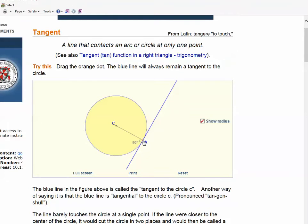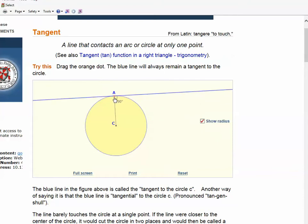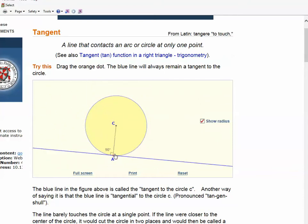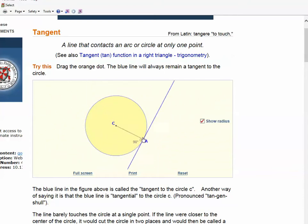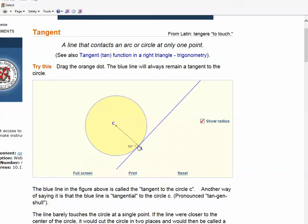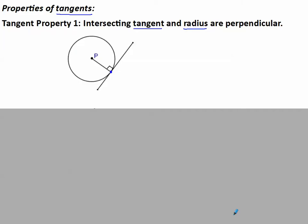You'll notice in this animation that no matter where I put that point of tangency — I can drag it anywhere in the circle — if it intersects the radius, that tangent is always making a 90-degree angle with the radius. So again: tangent, radius, perpendicular. They're going to make 90 degrees.